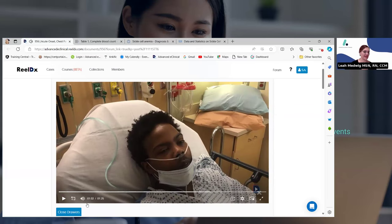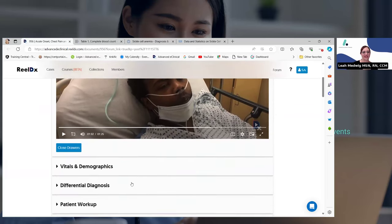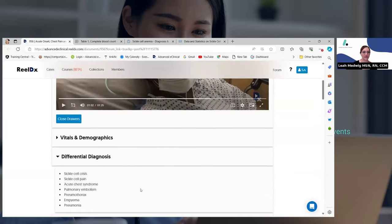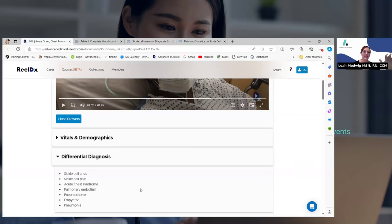So I'm going to stop right there. I just want to share with you guys the differential diagnosis. Because I know we did the poll and I didn't want to give you the answer yet. But I think we kind of know what's going on with this patient — that he has sickle cell disease. So these are the differential diagnoses, some of the things that as a provider you would be thinking about if you were taking care of them in the emergency room.